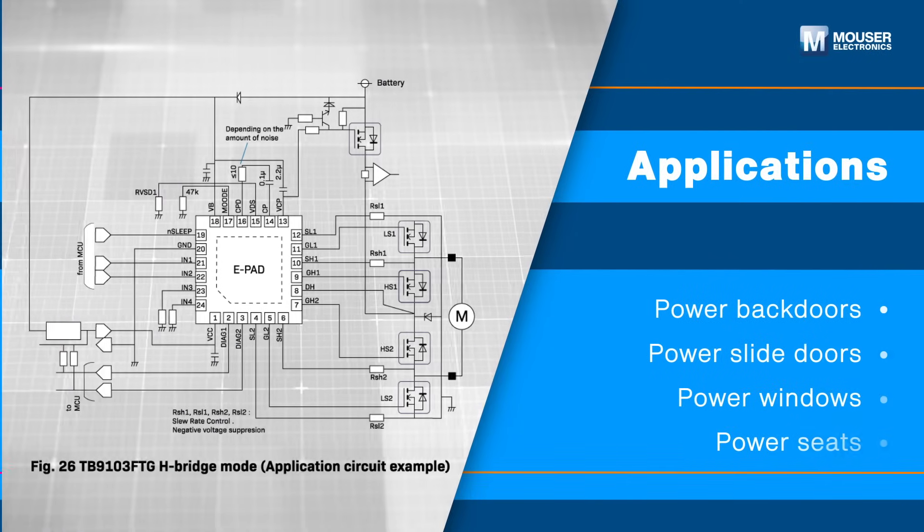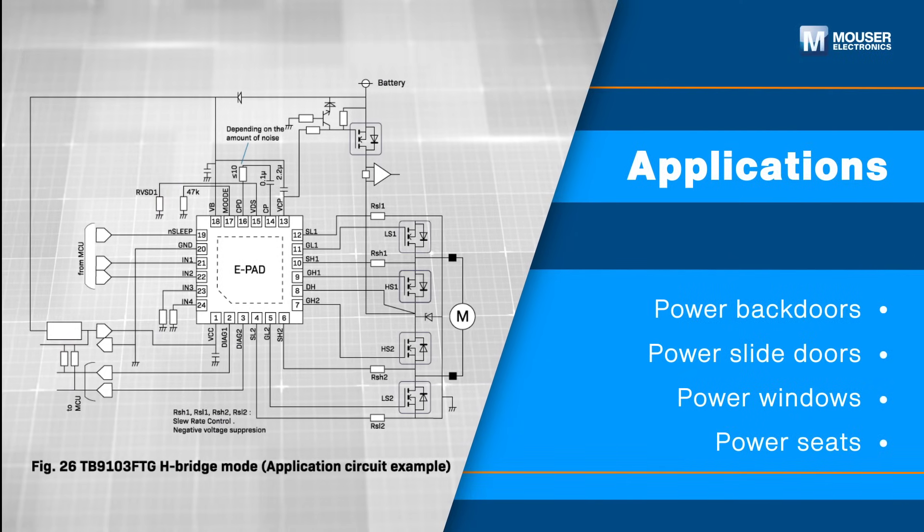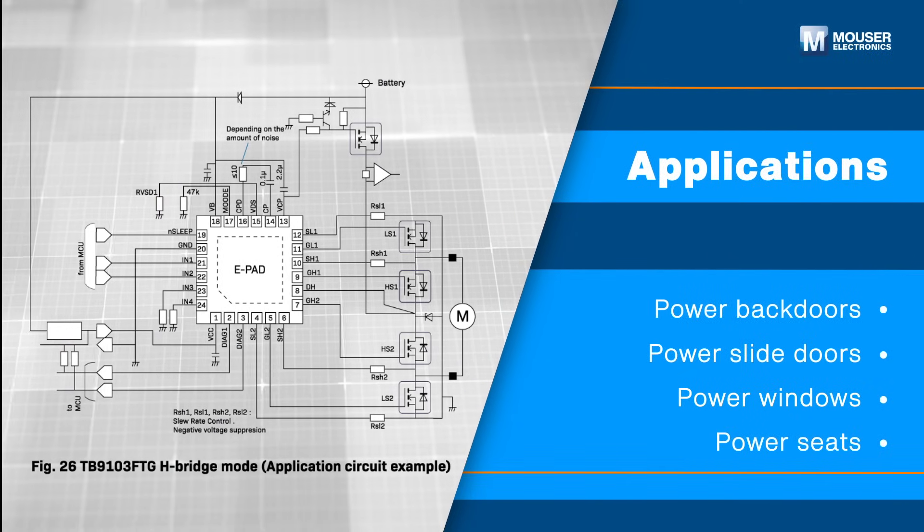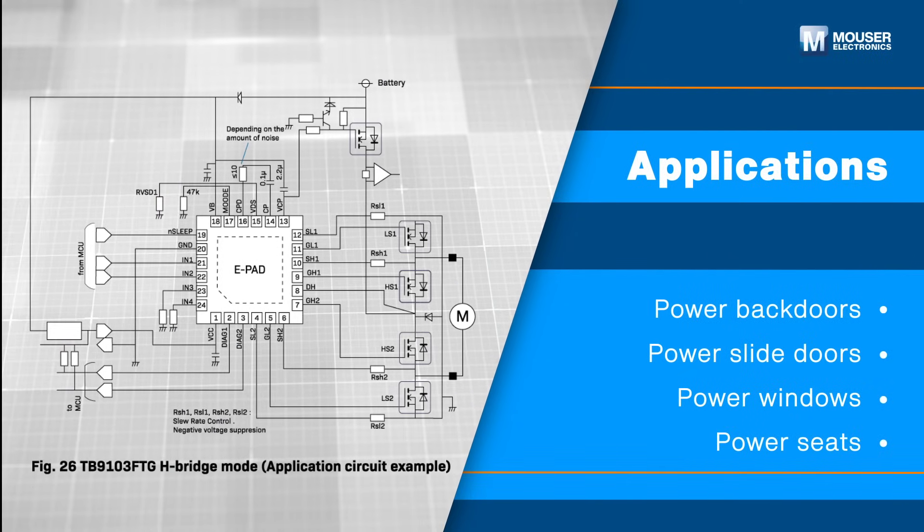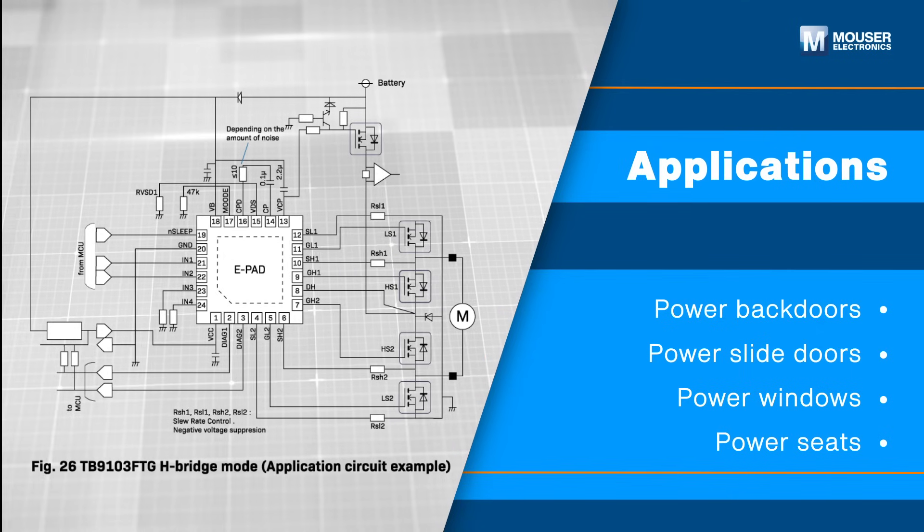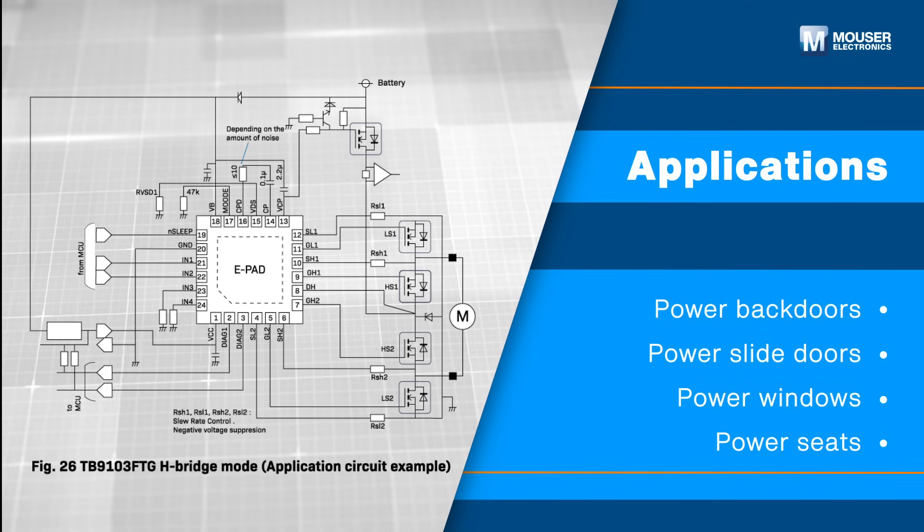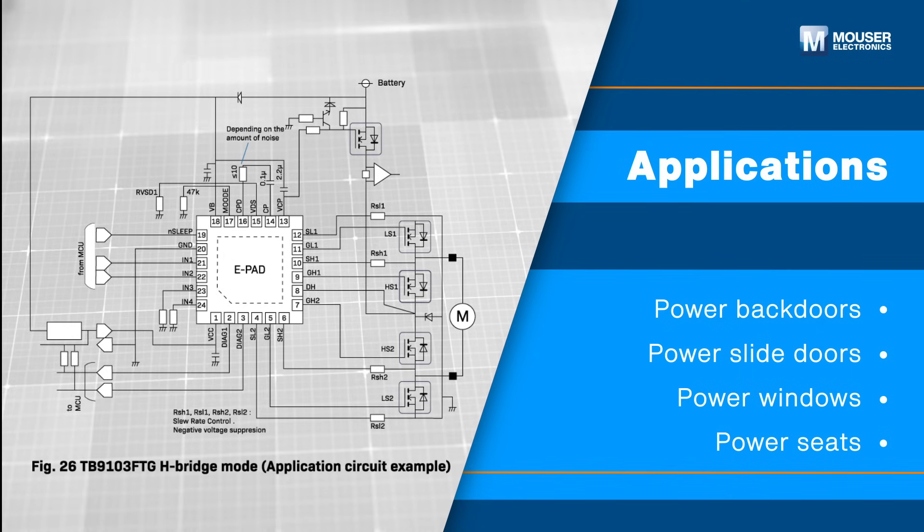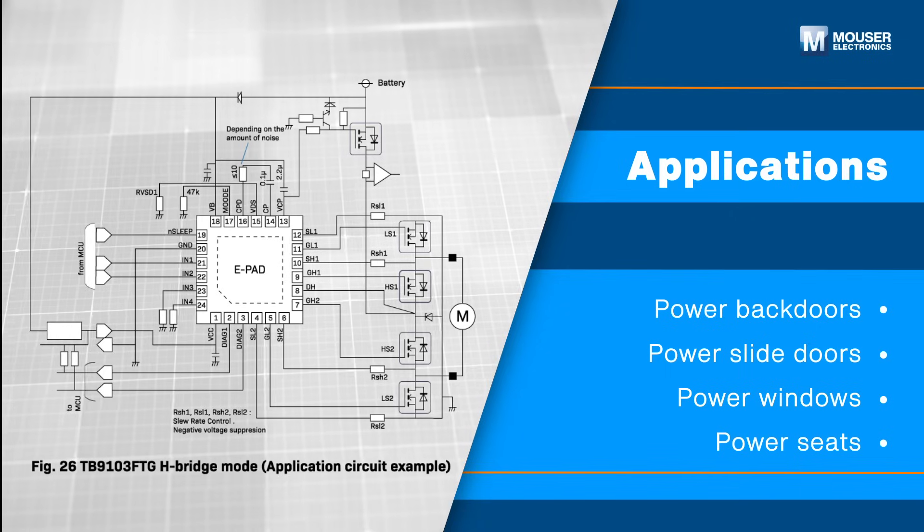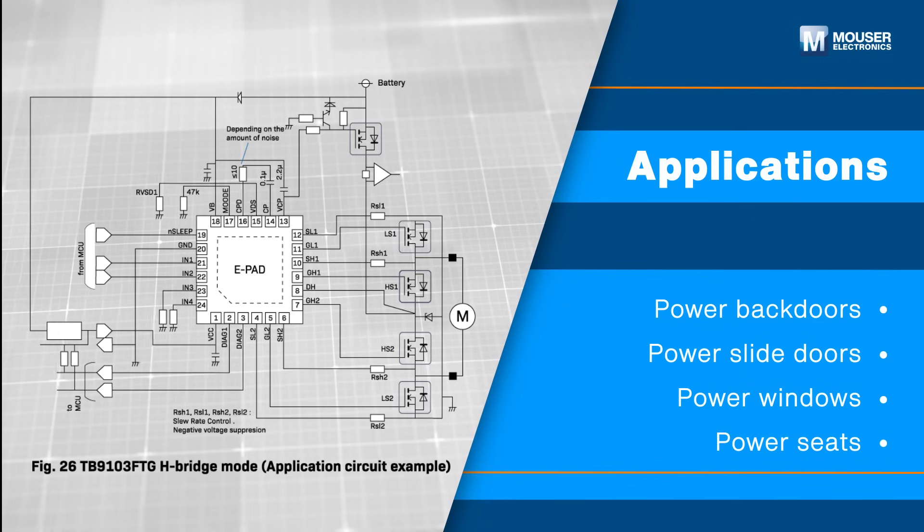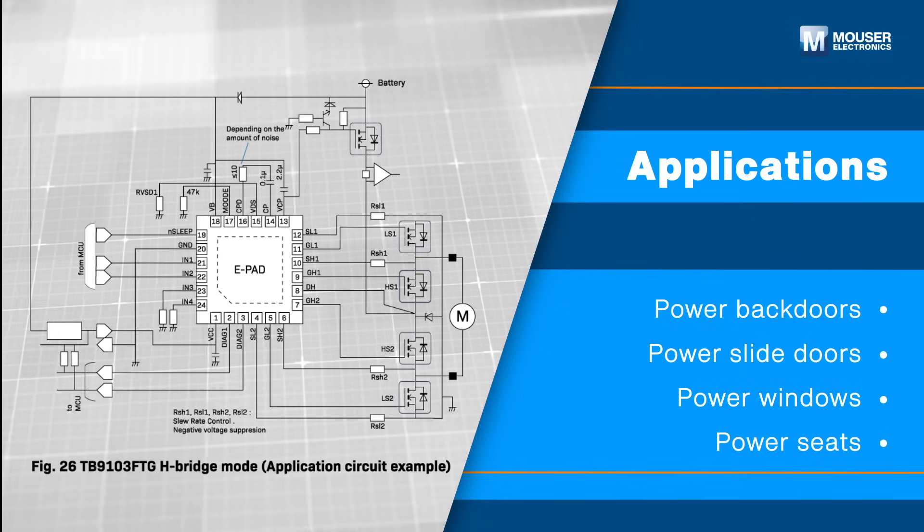The Toshiba TB9103 FTG Gate Driver IC is ideal for power back doors, sliding doors, windows, mirrors, and seats. It's also well-suited for replacing mechanical relays in motor control systems with reliable semiconductor technology.